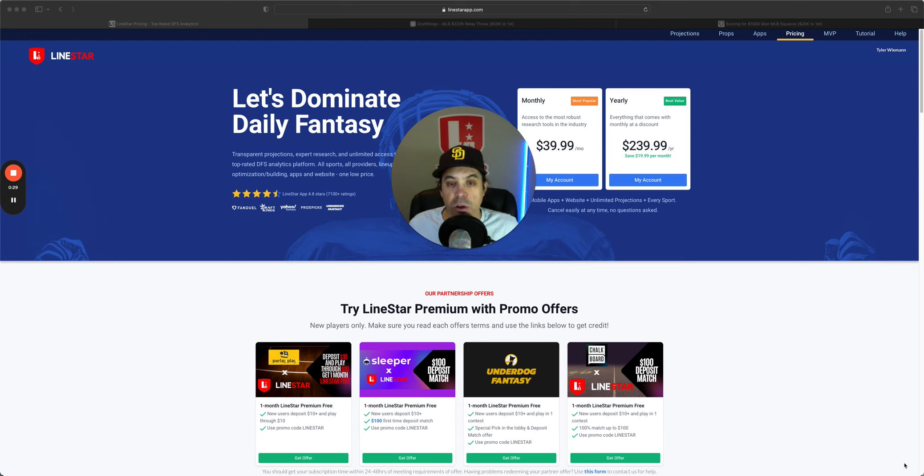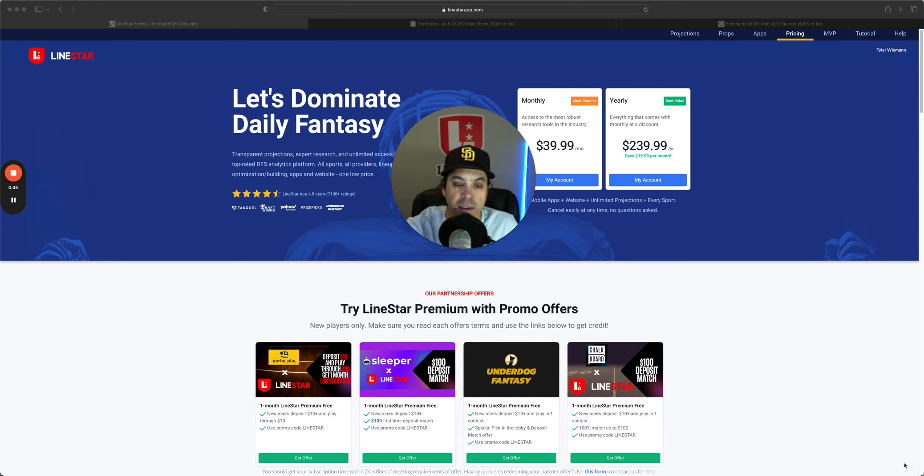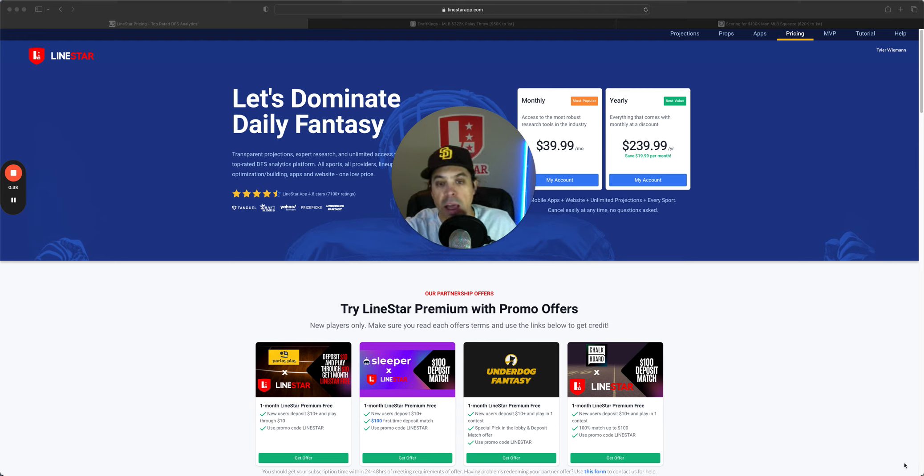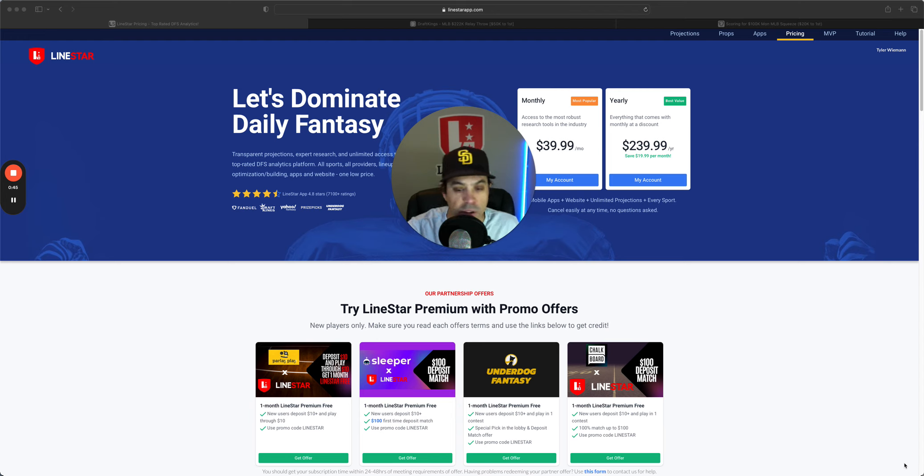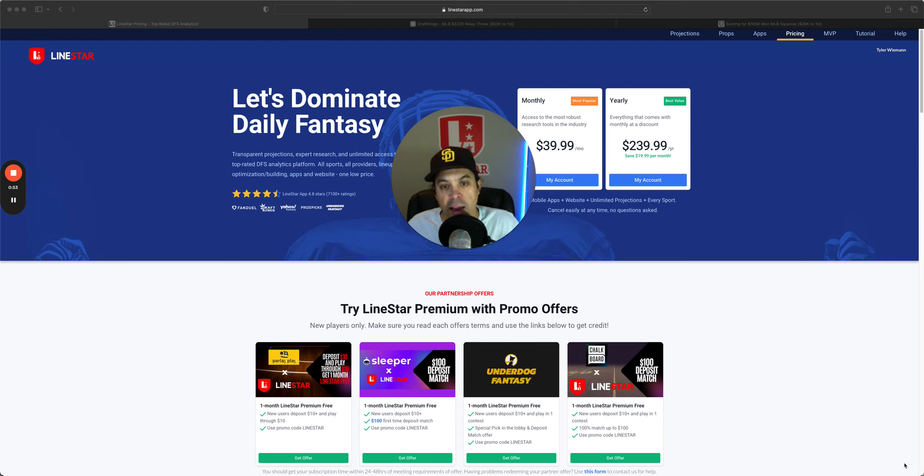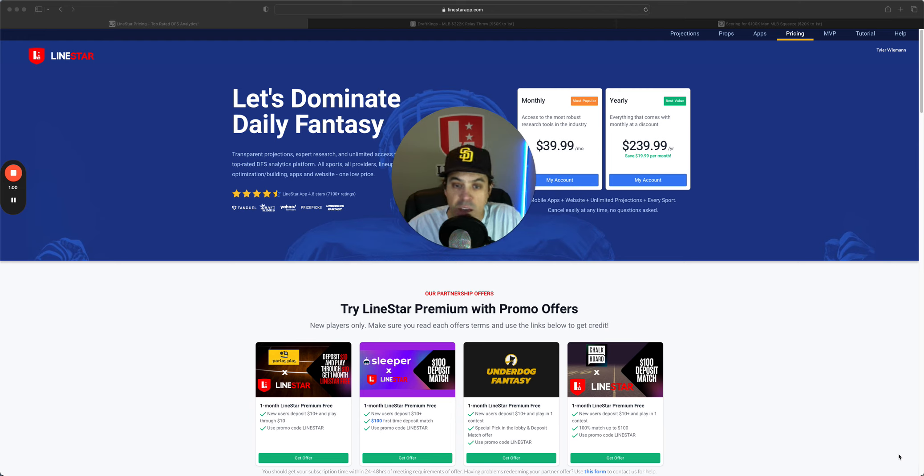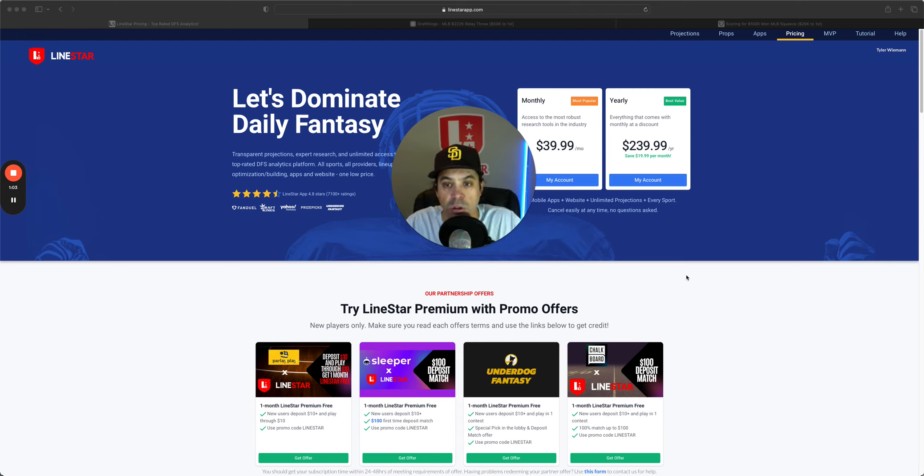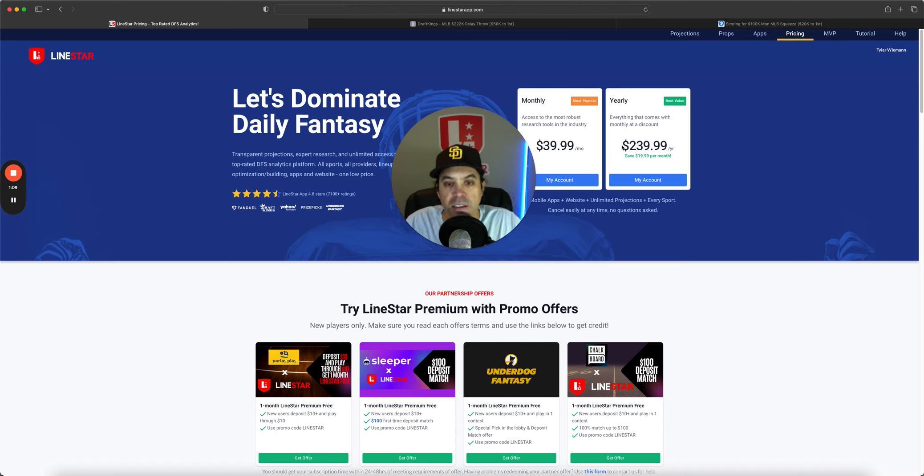Before we get into it, I want to bring your attention to the four promo offers we have: Parlay Play, Sleeper, Underdog, and Chalkboard. If you are a new customer to them, use our promo code LionStar or the link. You can get one free month of LionStar as well as some free cash from any of the partners for signing up. It's a great deal and a good way to try us out for a month before you make a decision to get the yearly pass for $240 a year, which is the best deal there is around.